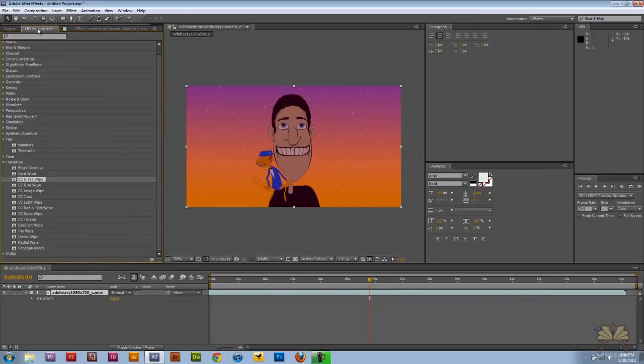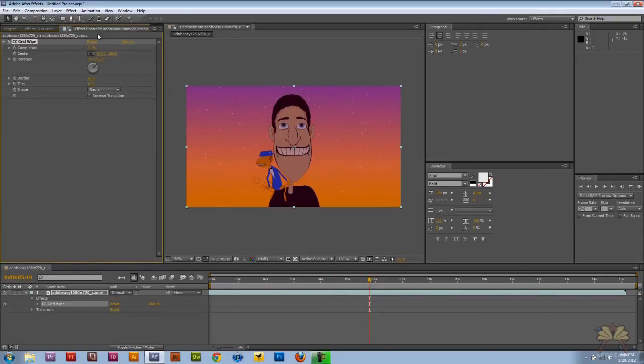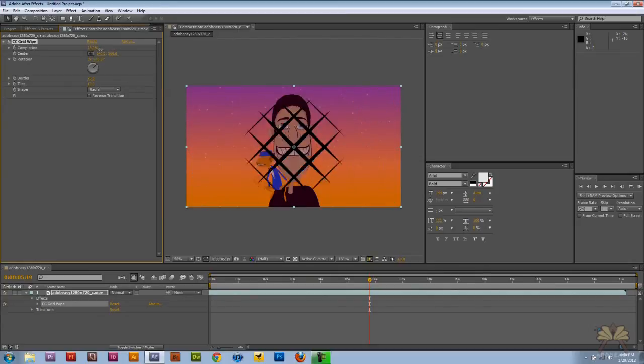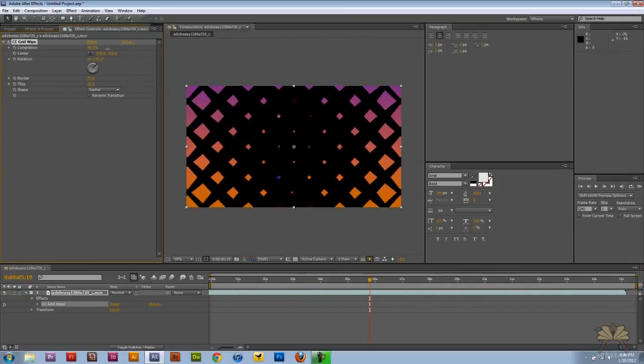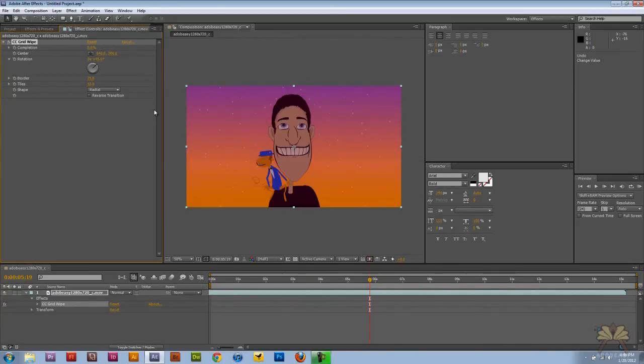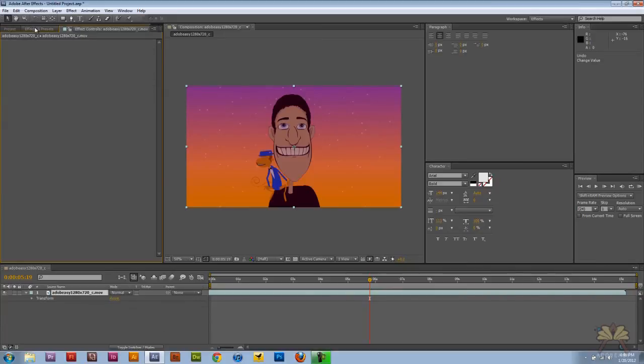And let's apply another effect called Grid Wipe. And that's okay. I mean like when you're doing this in a video you can get really creative and this just makes it a little bit more interesting.